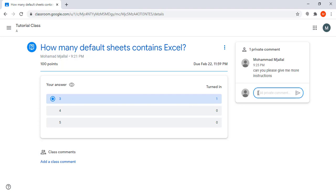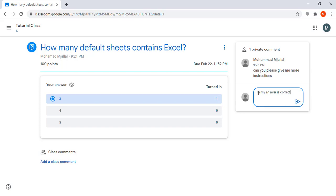For example, I will send him a message asking if my answer is correct. The instructor will receive my private message and he can reply privately to my question.